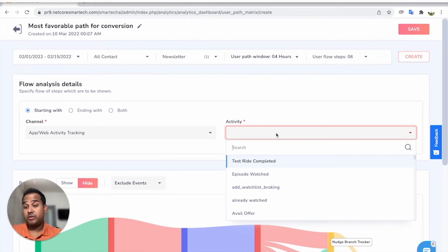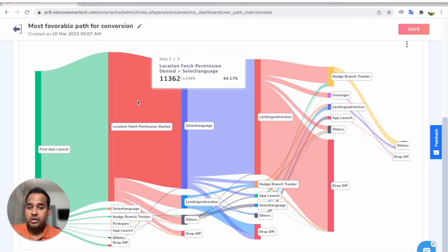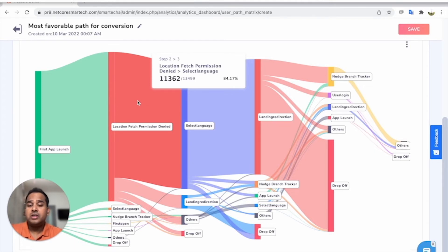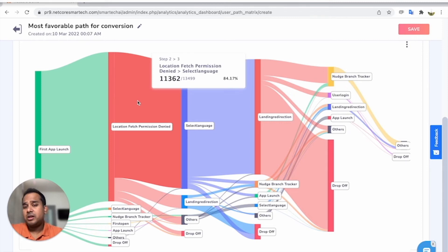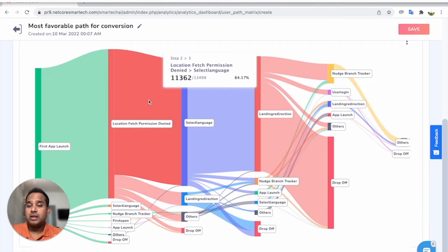Now let's say you want to analyze what are the most probable activities a user is doing after launching the app for the first time. After first app launch, this specific app tends to ask for location permission, and 84% of the users are denying the location fetch permission. So is that really required? Can it be rethought? Can we push this fetch permission request two or three flows down the lane?